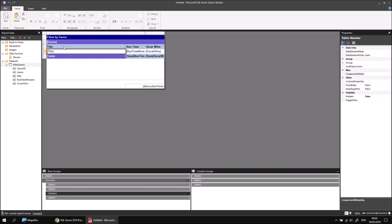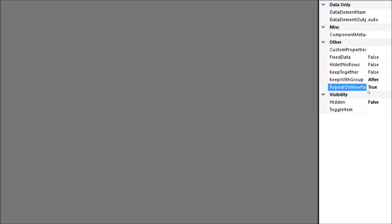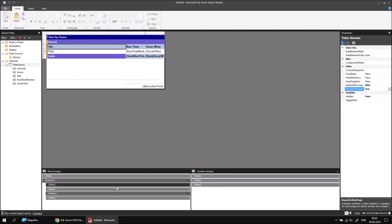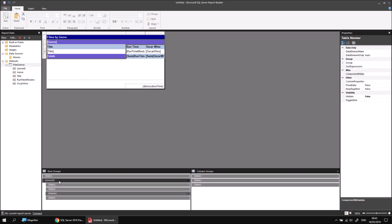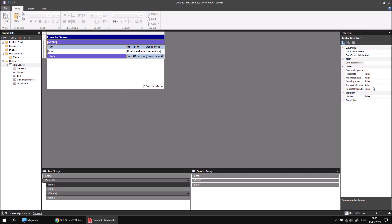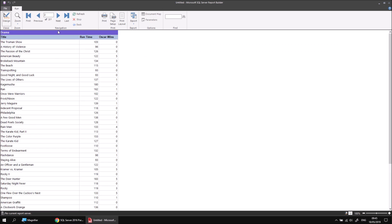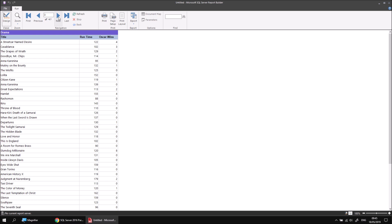There are two rows that I want to make sure appear at the top of each page - the genre group header and then the individual column headers. I can identify those by selecting the static items, first of all the one immediately above the details item. To make that repeat on a new page, I can scroll across to the properties window and find the repeat on new page property, and change false to true simply by double clicking on it. I can then repeat that for the group header as well - making sure I select the static item, not the genre ID group itself. If I set the repeat on new page property to true, when I run the report again and switch to the next page, I can see that each new page shows me which genre I'm currently looking at.